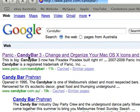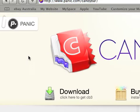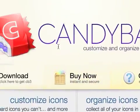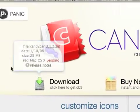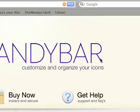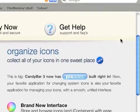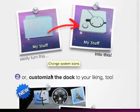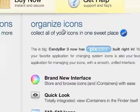Now the first one is the new CandyBar, CandyBar 3, and this one is specifically for Leopard, Mac OS X Leopard. You can change icons and also customize the dock. So this is the good one.